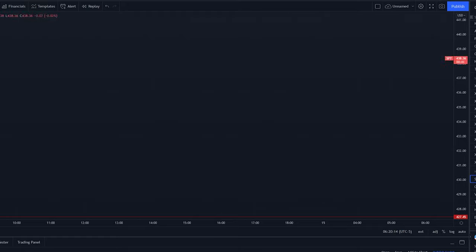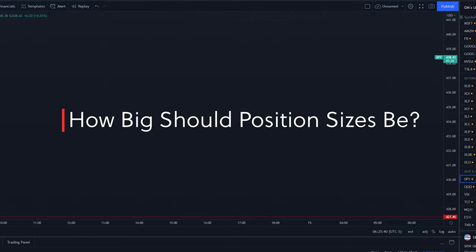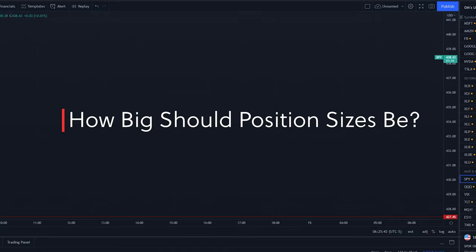And now here you are 10 minutes later, after you've entered, you've added three more positions. And now you've got a 60% position size on a losing position. And if that continues to fall, now you're going to take a colossal loss, further destroying your emotions, further destroying your portfolio, which leads me to the second question. How big should my position sizes be? Very important question.